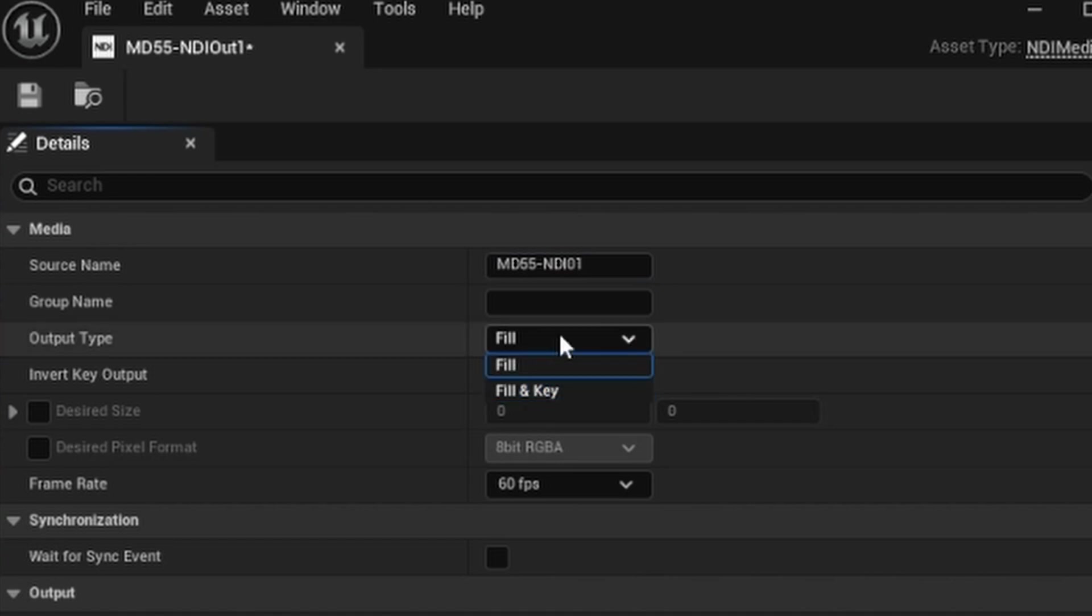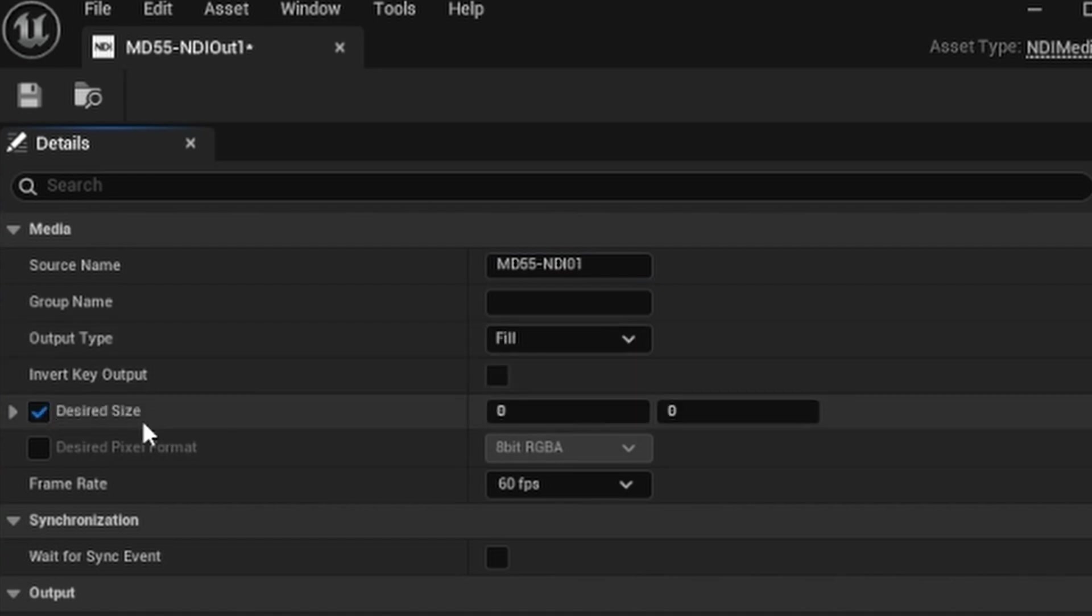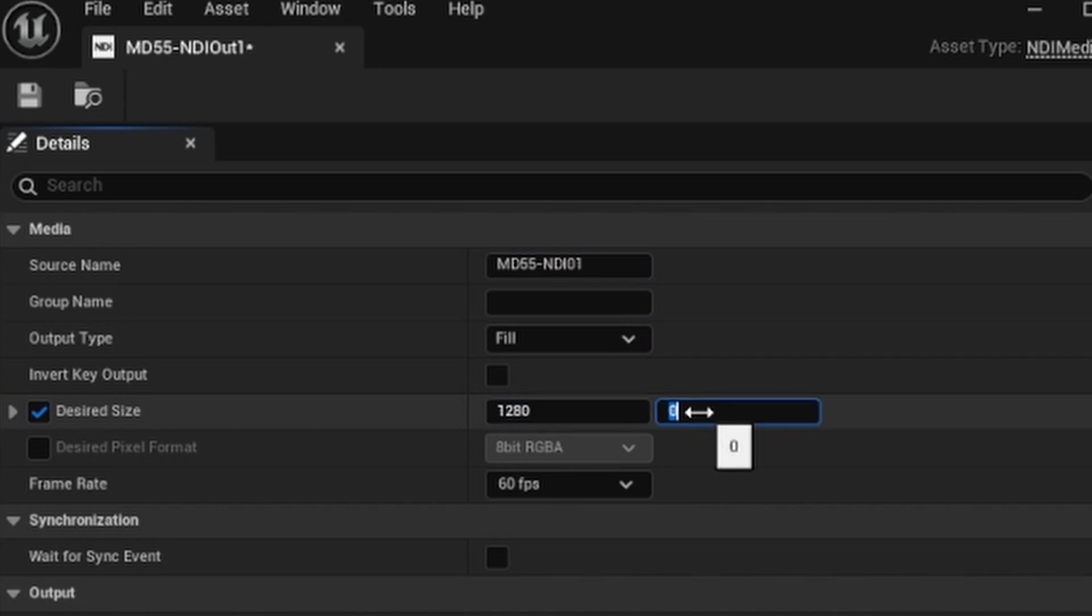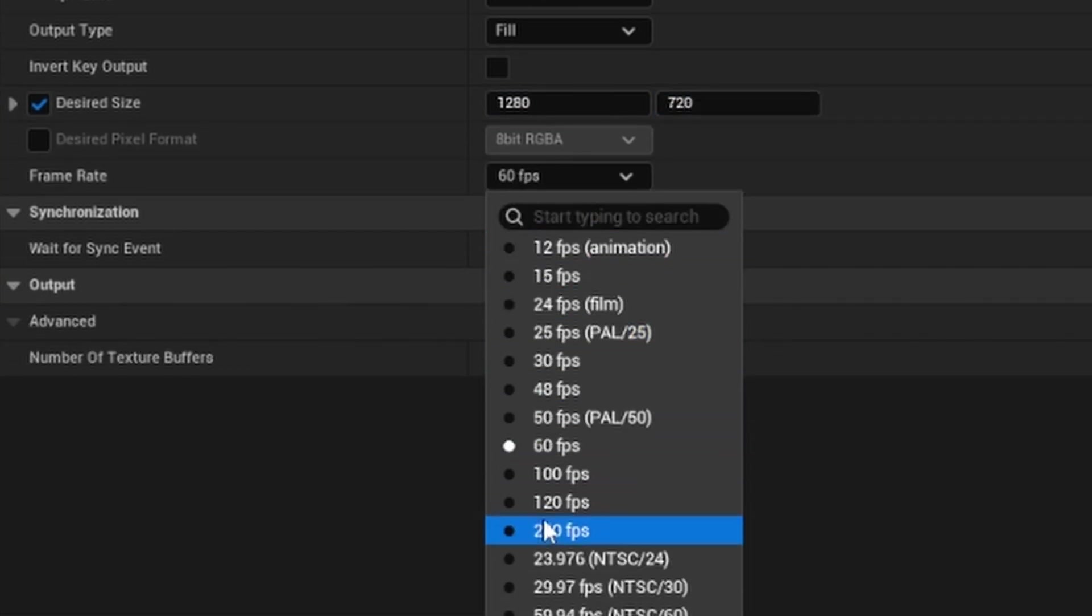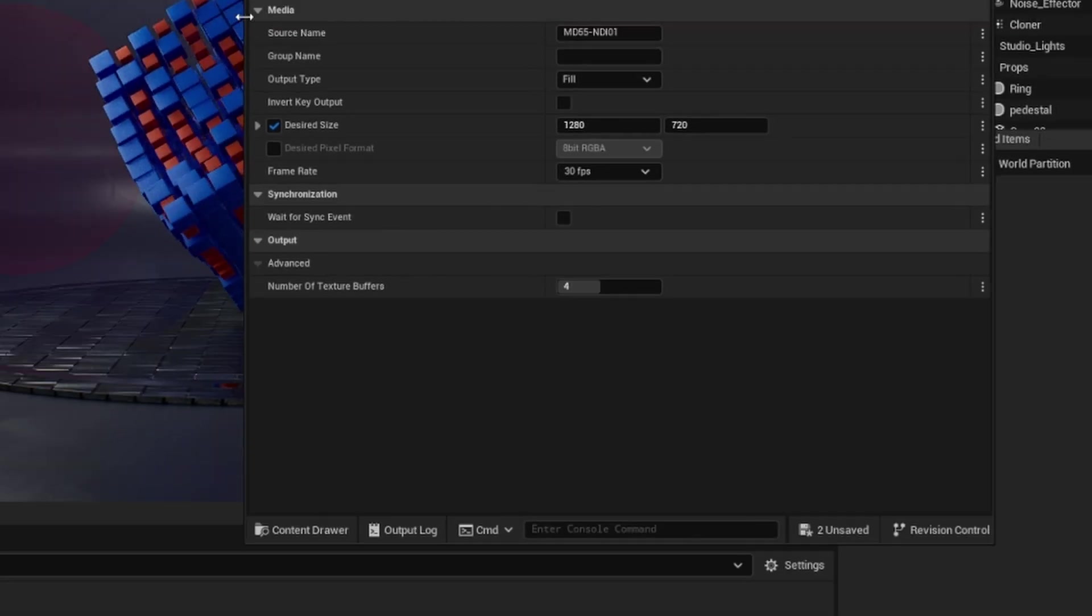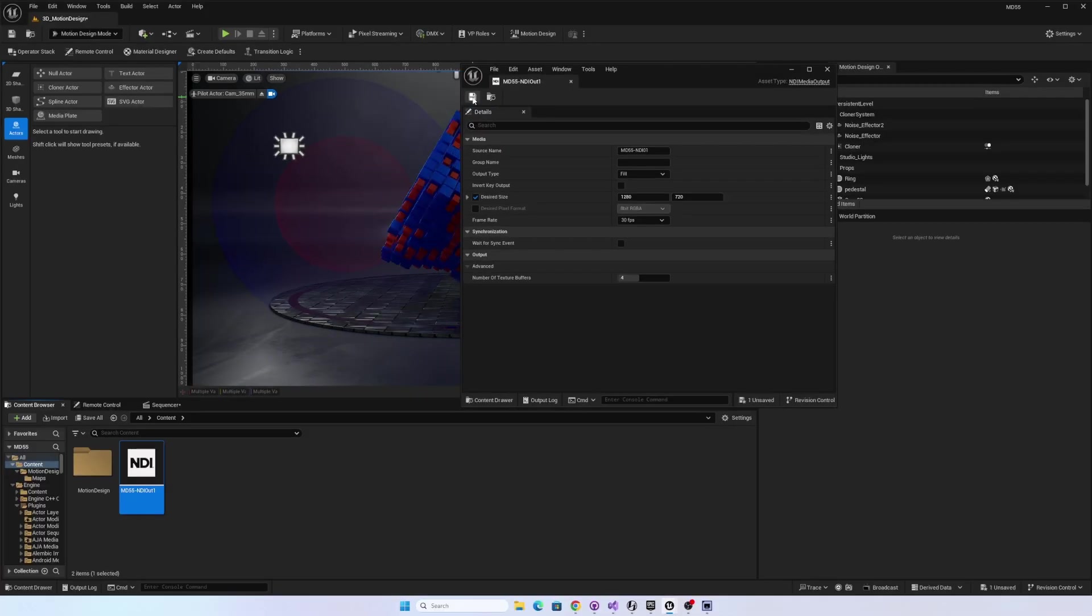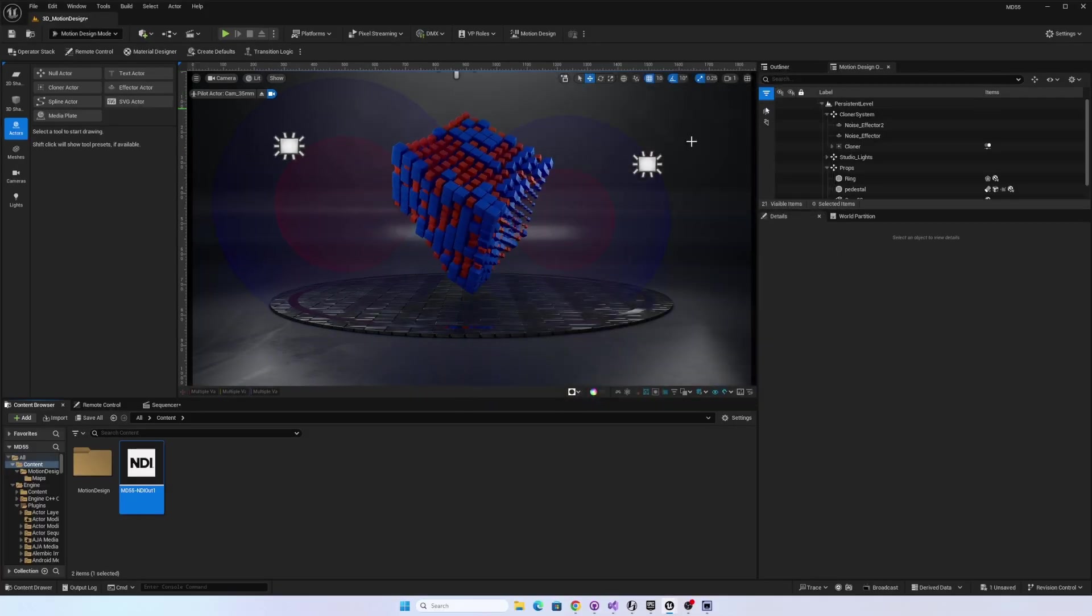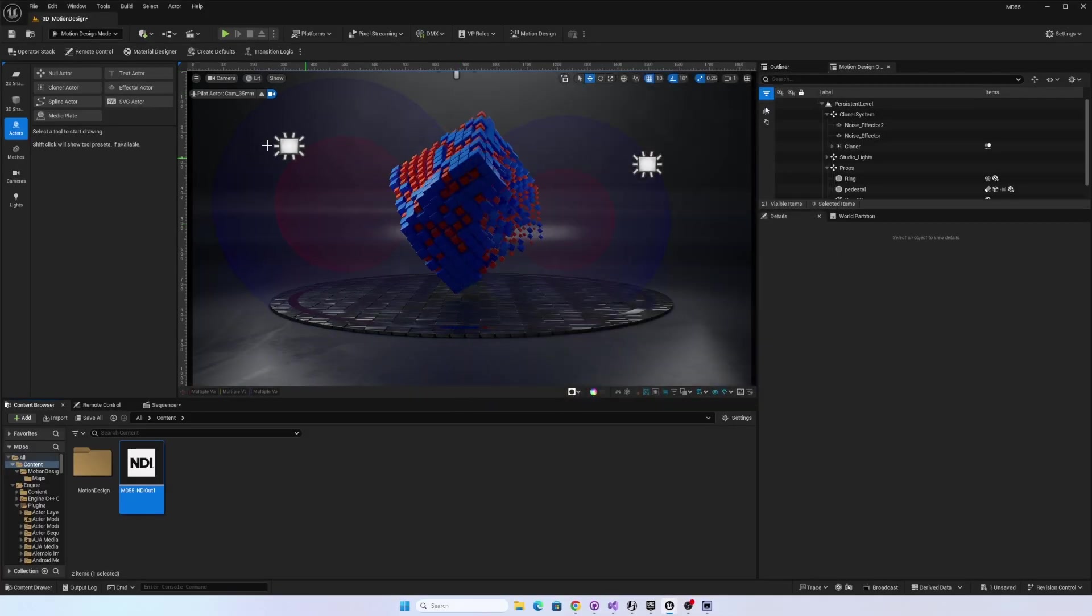We can do fill and key, so we should be able to output an alpha channel. But I do want to make sure I enter in a desired output resolution. Just for this demo, I'll do 1280 by 720. And I think that's all. I'll knock down the frame rate from 60 to 30 frames a second. All right, so I will save that output configuration and close that window.